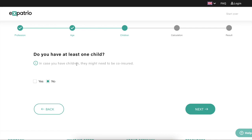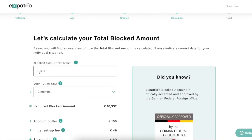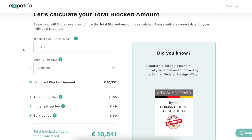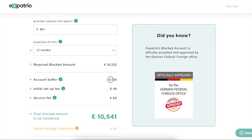The child question doesn't matter much at this time, but you should provide correct information so that after arriving in Germany it will be easier to include your children or spouse in your insurance. Then click Next. Here you will see the blocked amount is already pre-filled at 861 euro. You can change it up to around 940. Right now the official amount is only 861, as present on the embassy's and VFS website.